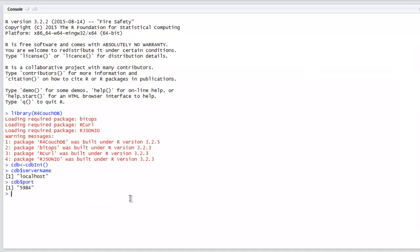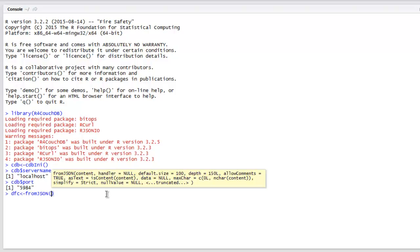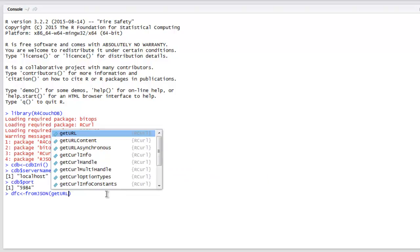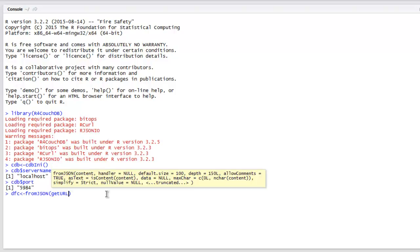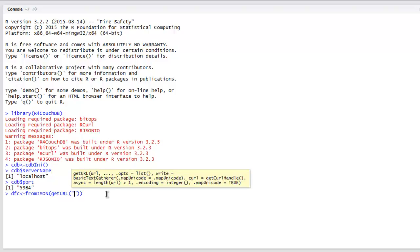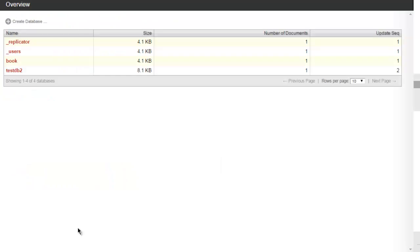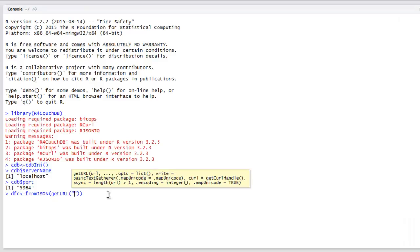After that we are going to take a look at a specific database. Let's see if I have data dfc. I'm going to point to fromJSON and here we will call for getURL method that is going to be checking for localhost:5984/book.